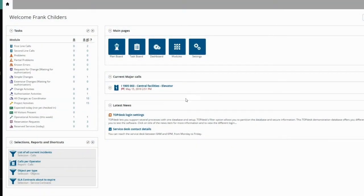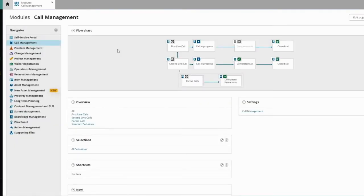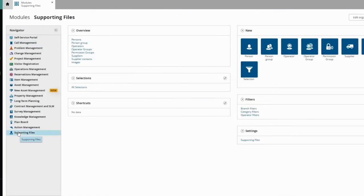To add an agent in your TopDesk, go to the Modules Overview. Under Supporting Files, click Operator.